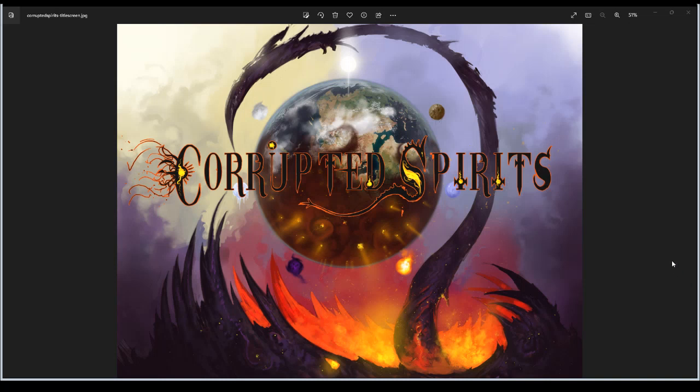Hey guys, it's TL again and welcome back to my game making tips and tricks series. This time we're going to talk about naming stuff — naming pretty much everything in general when you're working on your game. You can do this with any Google Docs, Word Docs, a notebook, a game engine like Unity, Unreal, RPG Maker, Excel, Google Sheets, whatever you want to use just to get the information down.